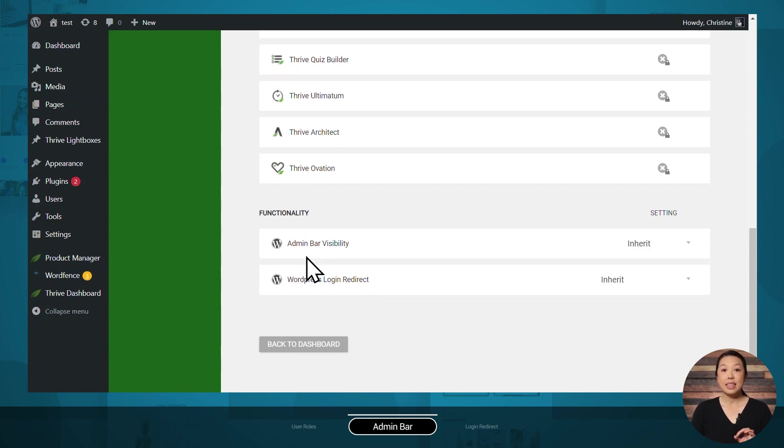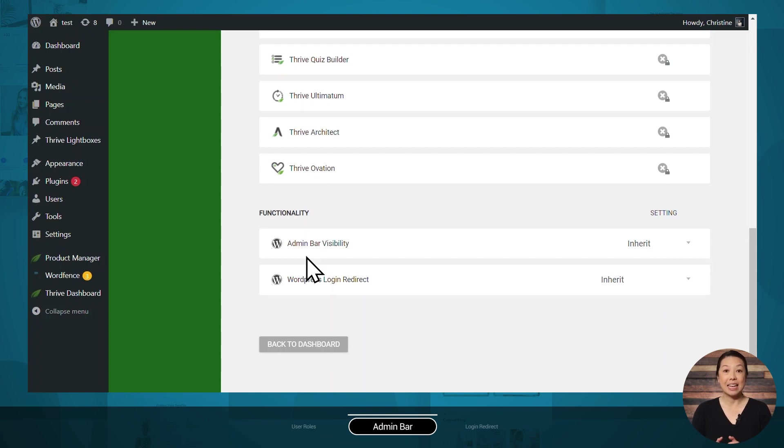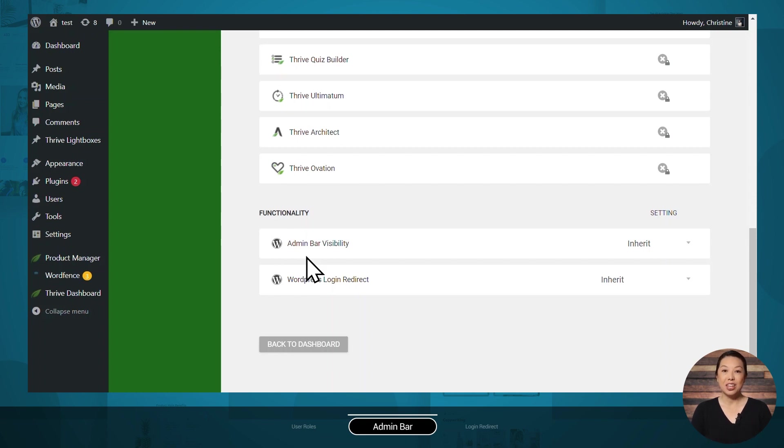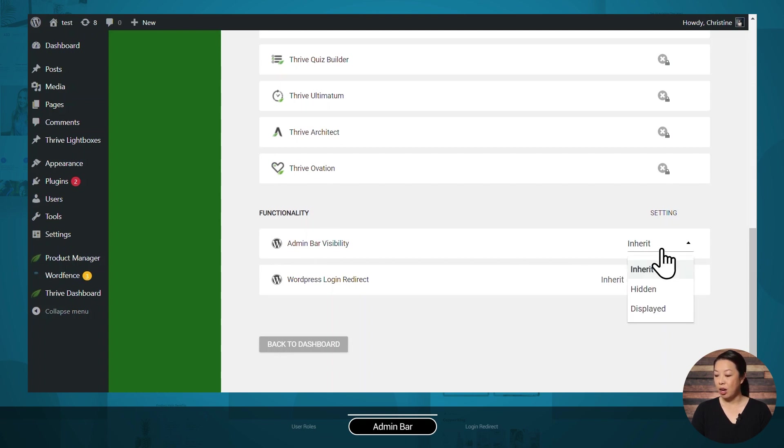The admin bar is the black bar at the very top of the page. As you can imagine, when one of your students logs in to access their course material, it doesn't look very professional if they can see that admin bar. Now, Thrive Apprentice does disable the admin bar for subscribers, but occasionally it still shows due to server configurations that are hard coded by hosting companies. So we've given you the option to force hiding it. Let's take a look at the options.